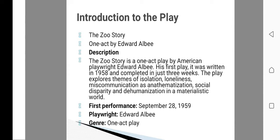'The Zoo Story' is a one-act play written by famous American dramatist Edward Albee. There is only one act and two major characters: Peter and Jerry. It was his first play, written in 1958 and completed in just three weeks — as Albee himself stated, 'I sat for three weeks and I completed this play.'